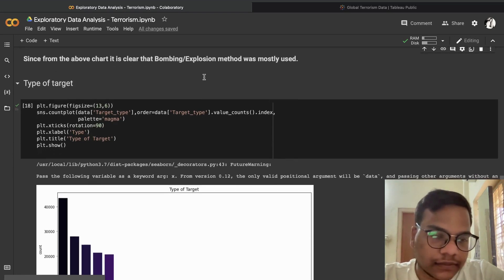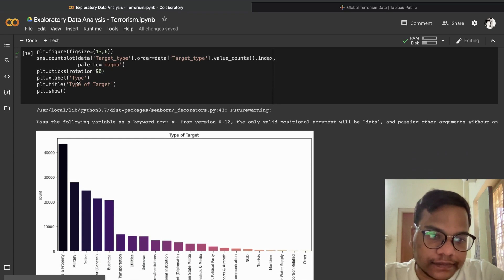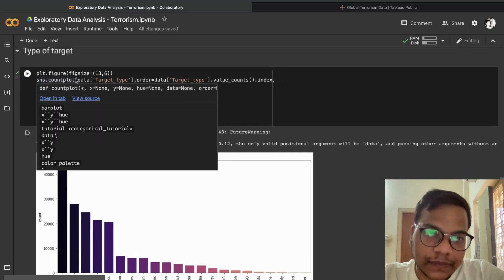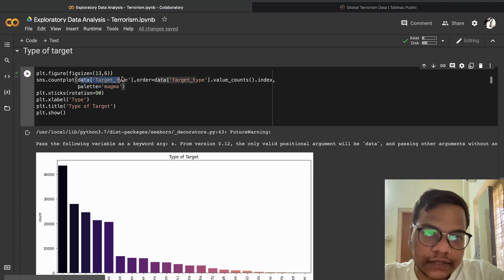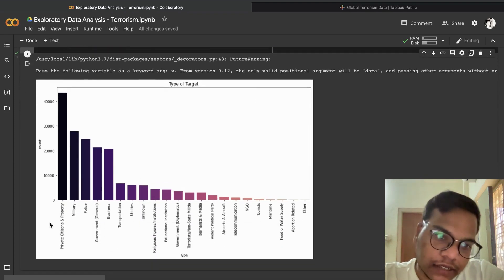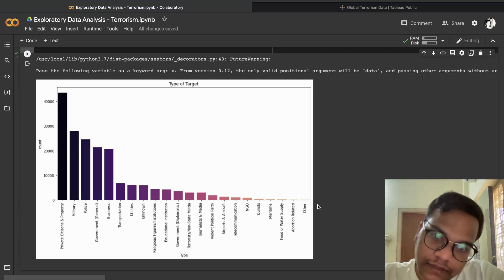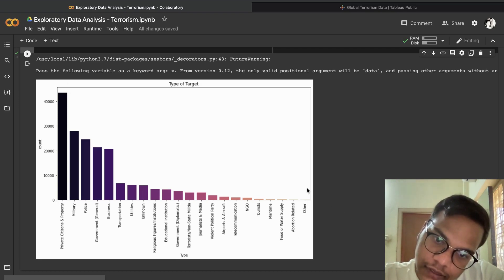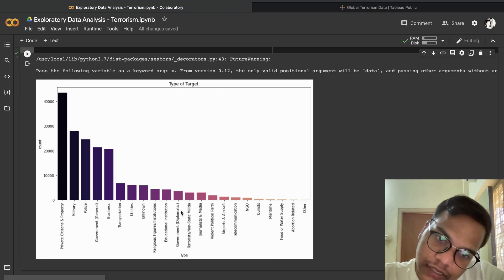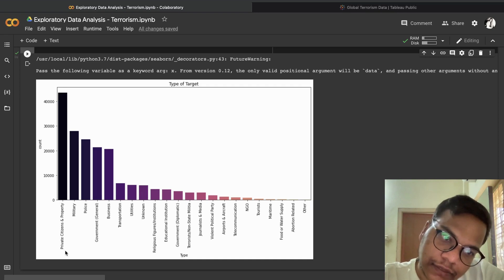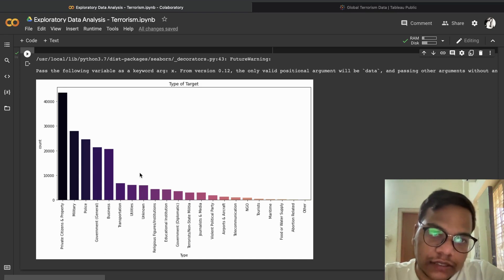For type of target — who are the terrorists targeting — we use 'target type' with value_counts(). Private citizens and property is the highest target. The least targets are 'others', abortion-related, food or water supply, and NGOs. After private citizens, the next most targeted are military, then police.